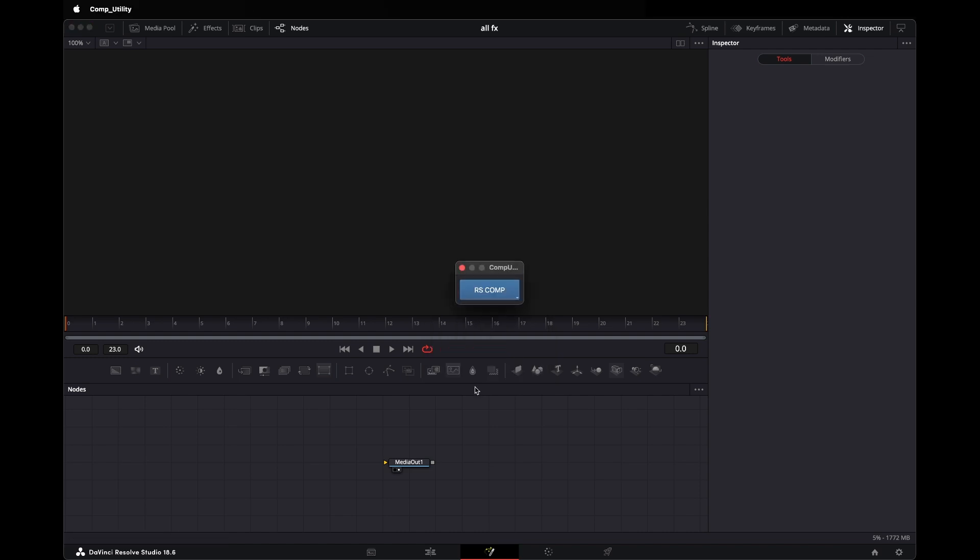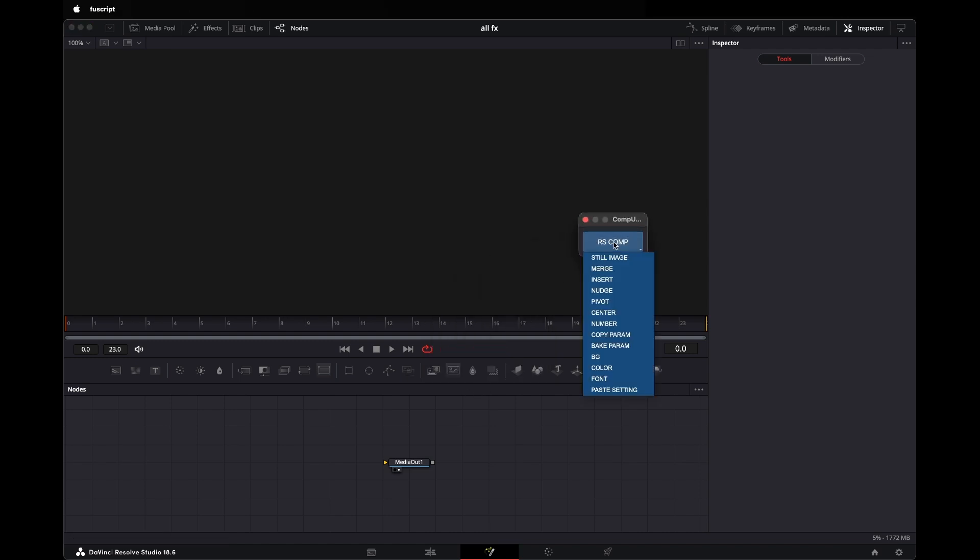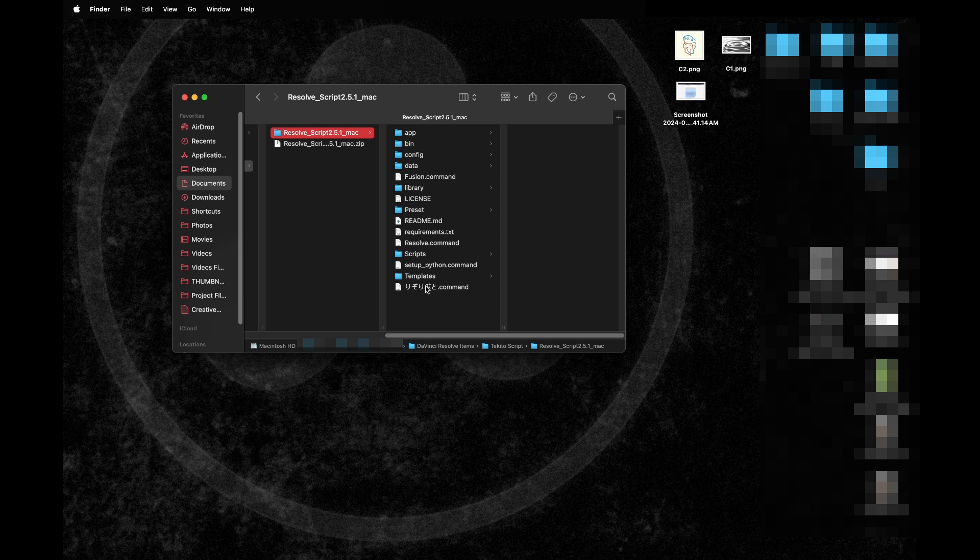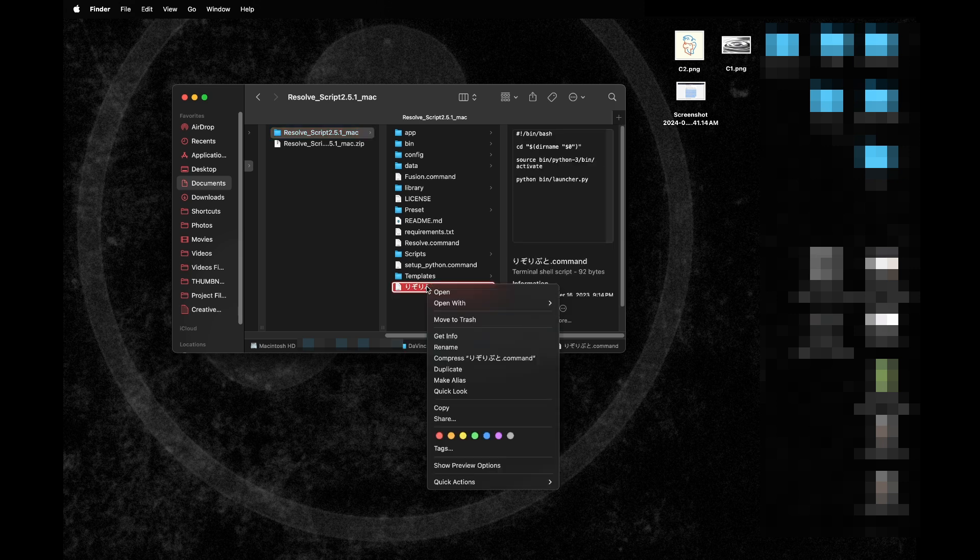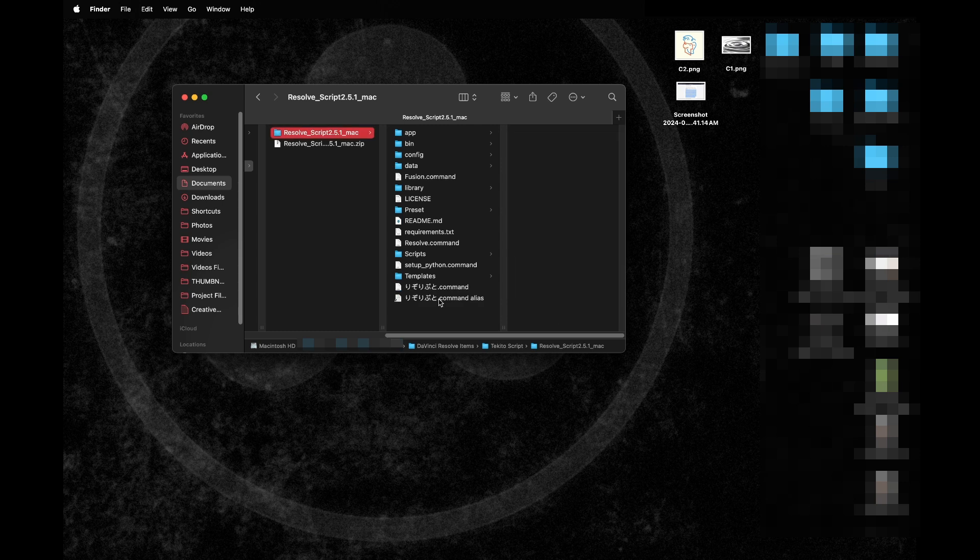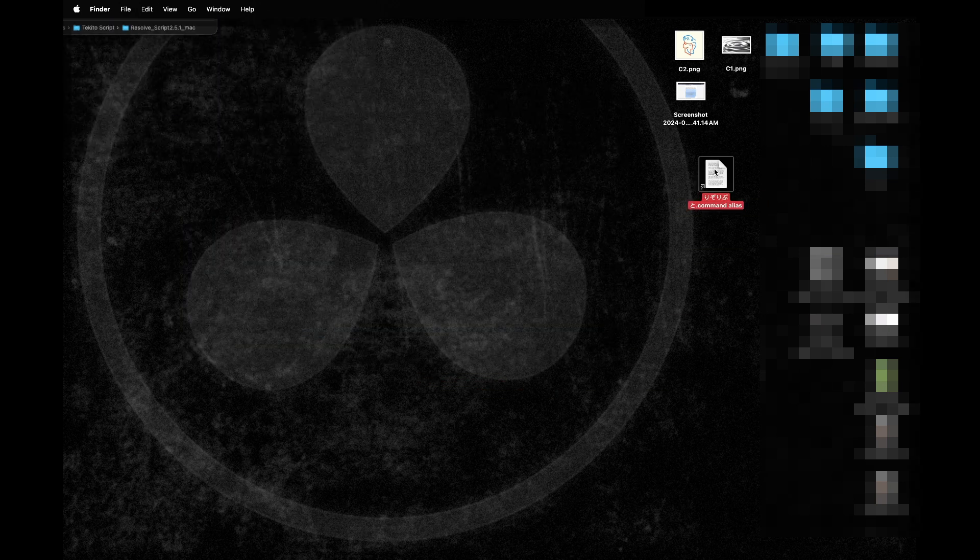One last thing we're going to do is make an alias or a shortcut basically. Right click that command line, we're going to make alias and I'm going to drag that to our desktop so you have easy access to it. And we want to open Resolve and there we go.